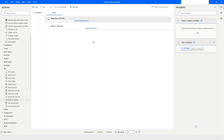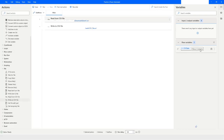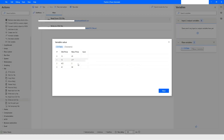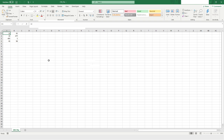Now you will see that data will be read from 'Book1.csv' and written to 'CSV_file.csv'. I'll run the bot — here you can see in the CSV table data table variable the values that have been read from Book1.csv. Now I'll open CSV_file.csv and here you can see that the data has been written successfully.